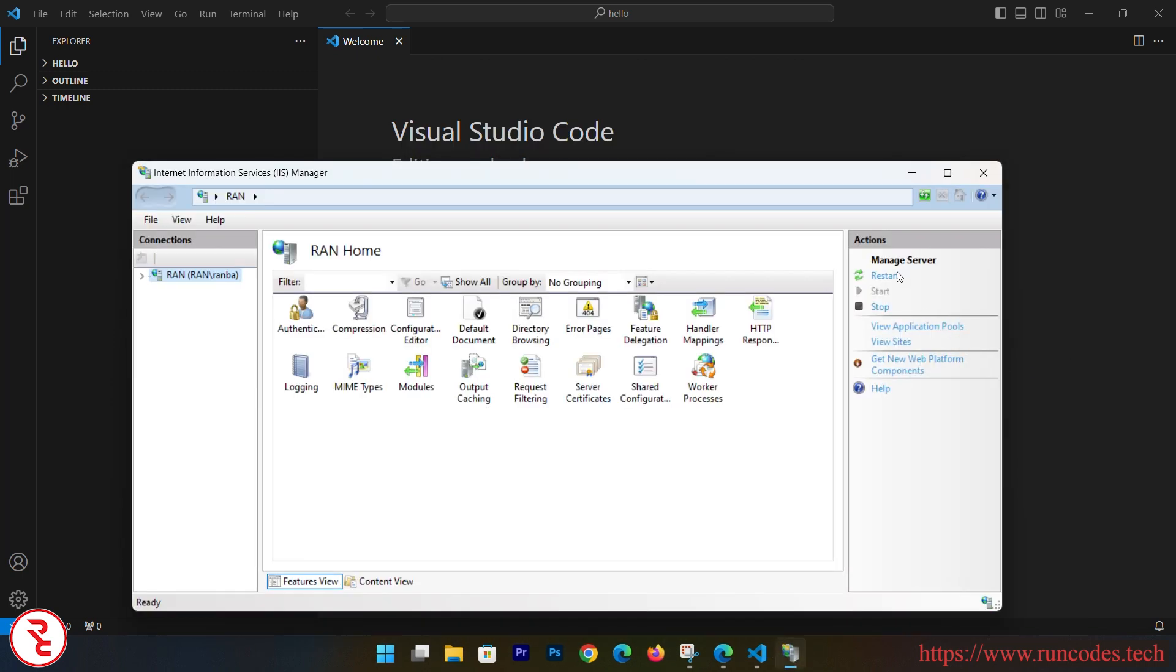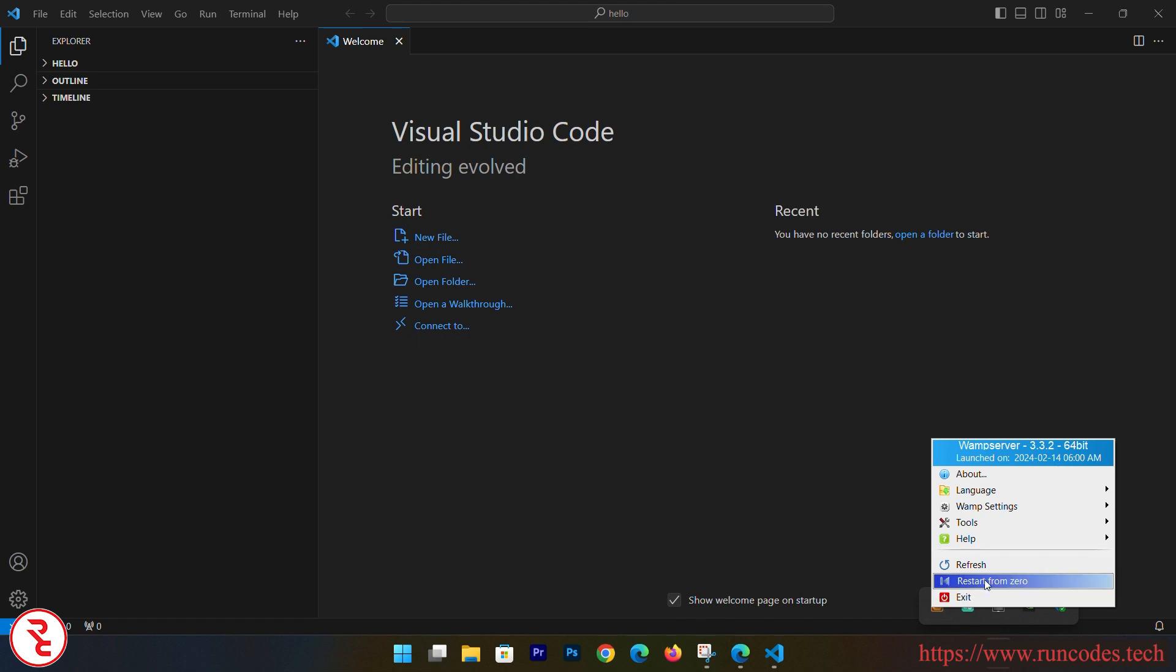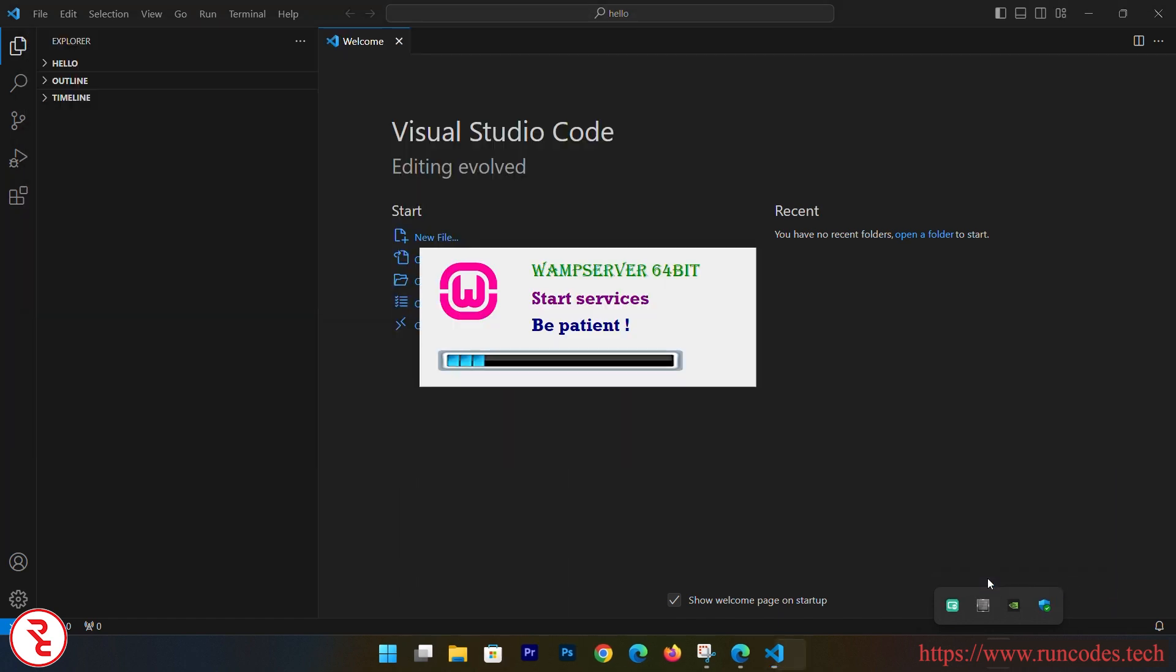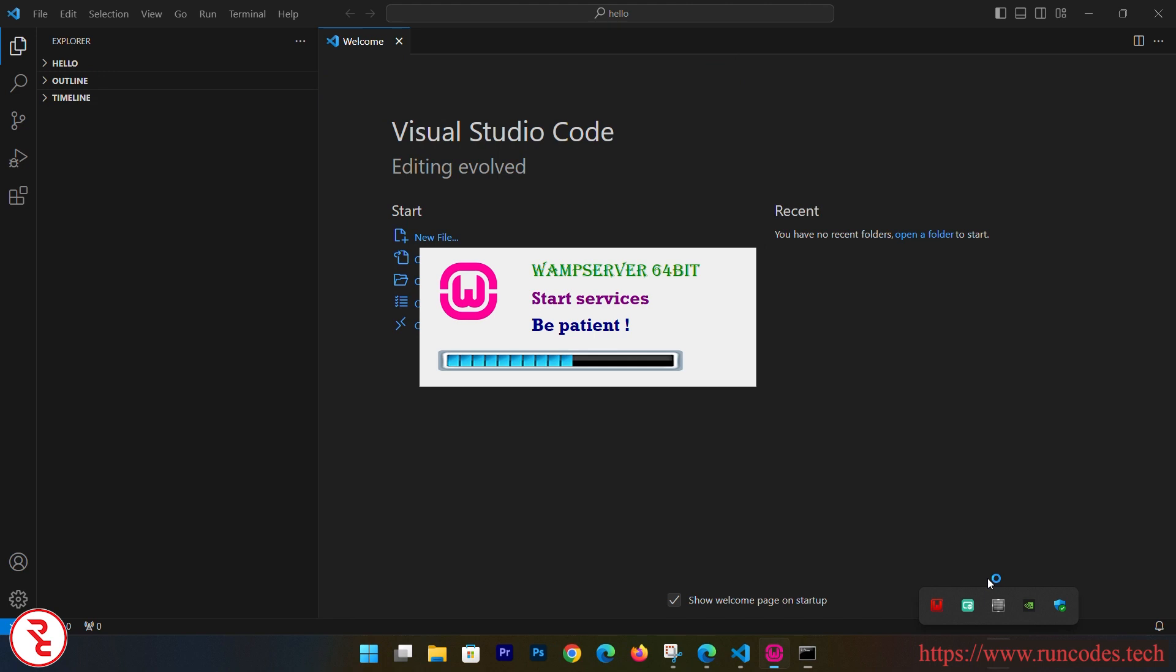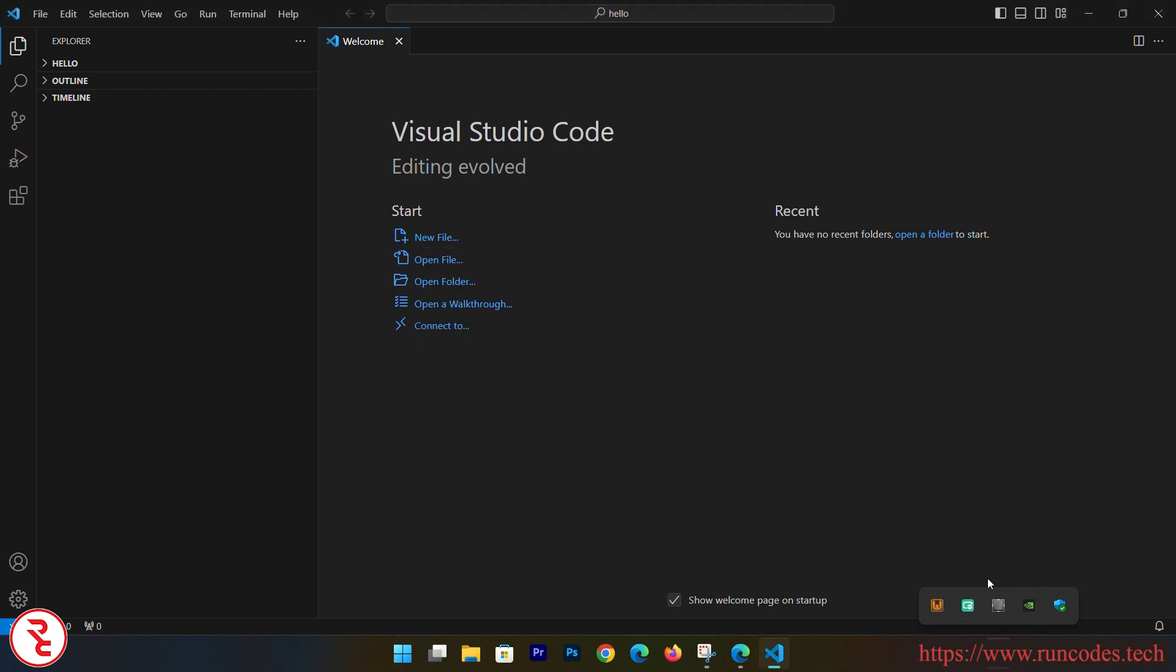So open that IIS and it is definitely running. Instead of that - that is the Microsoft IIS, Internet Information Services for running ASP.NET codes. Now let's restart WAMP server.